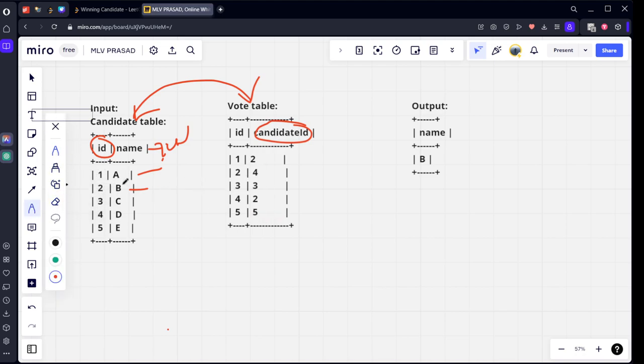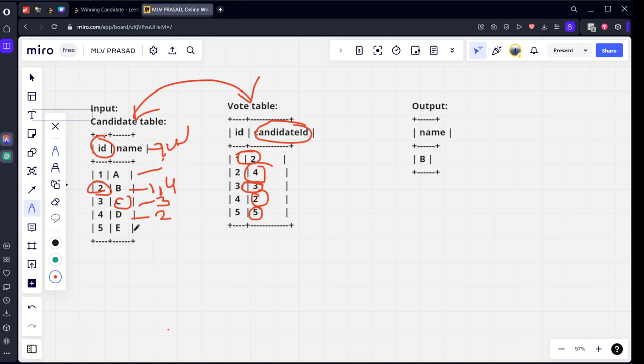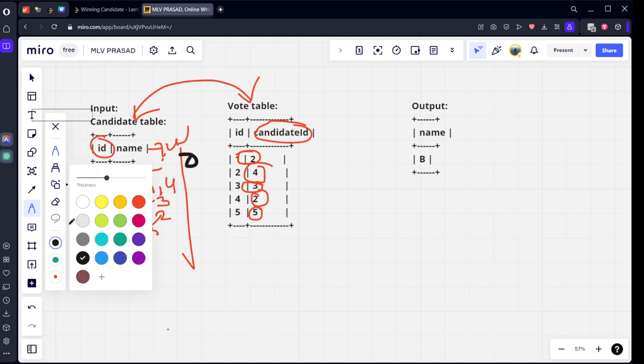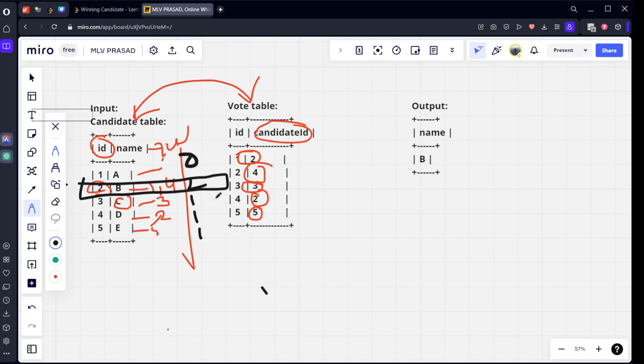Let's see for B. Candidate ID is 2. Two persons have voted for him: voter 1 and voter 4. Name 3, C - how many people have voted? Voter ID 3 has voted for him. D is 4, only one voter named 2 has voted. E is 5, only voter 5 has voted. So A has zero voters, B has two voters, C has one voter, D has one voter, E has one voter. Among them, B is having the highest number of voters.